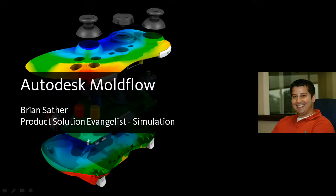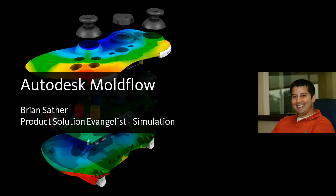Hi, my name is Brian Sather. I am the product solution evangelist for the Moldflow Simulation products here at Autodesk. I want to take a couple minutes to talk about how Moldflow fits into the Autodesk solution for digital prototyping, as well as do a couple quick demos so you can see what Moldflow really does.